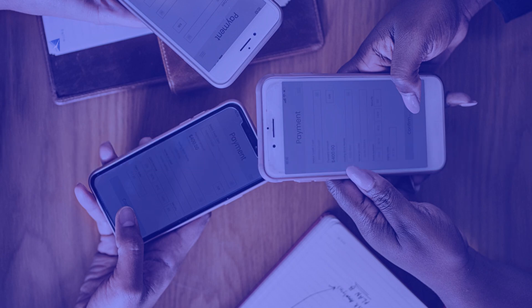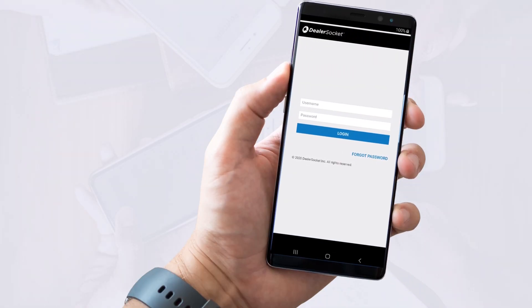The first thing you'll want to do is log in using the same DealerSocket credentials you used for the desktop version and click Login.